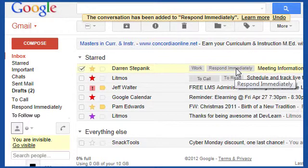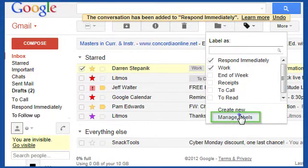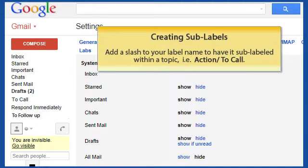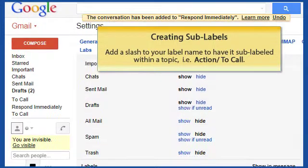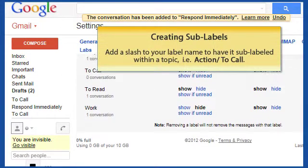To add, edit, delete, and change settings of labels, click on Manage Labels under the Label drop-down list. This will open the Labels settings window. In the Settings view, you can also change the order of how your labels appear.